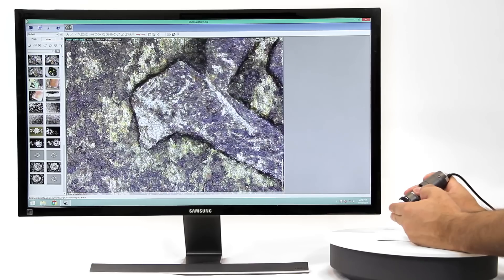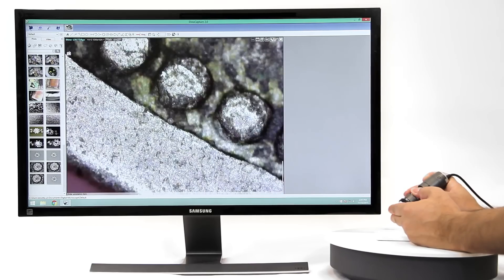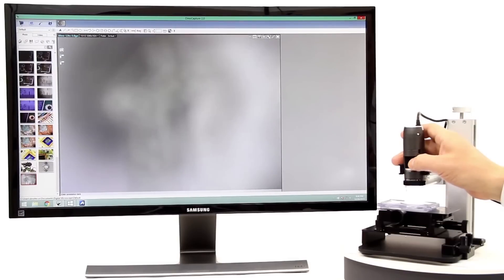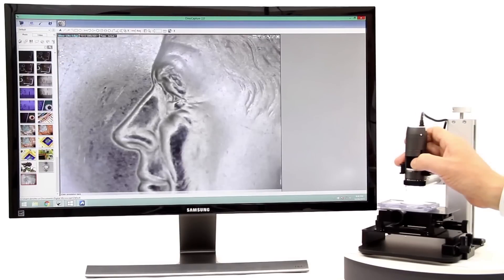The DinoLite can easily be used in a handheld capacity for viewing and inspection, but for the best stability and imaging results, using a stand can help greatly.